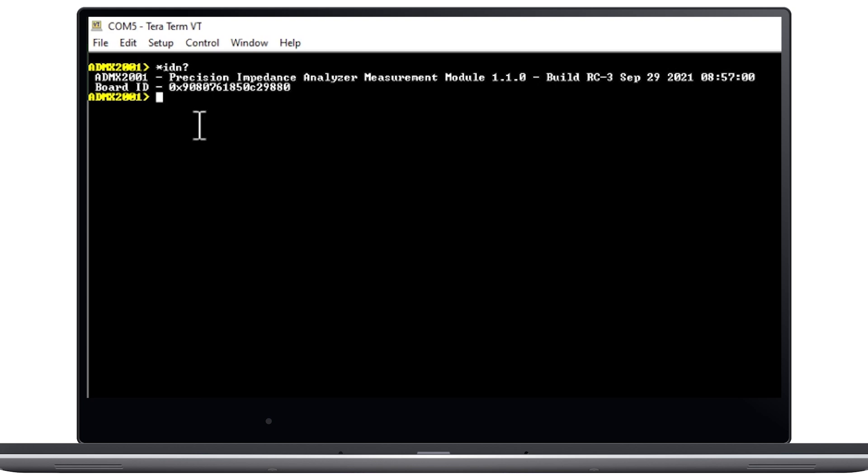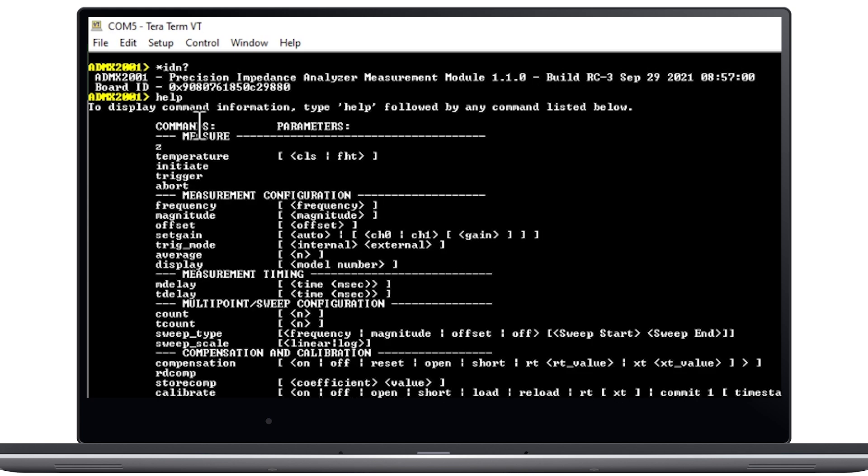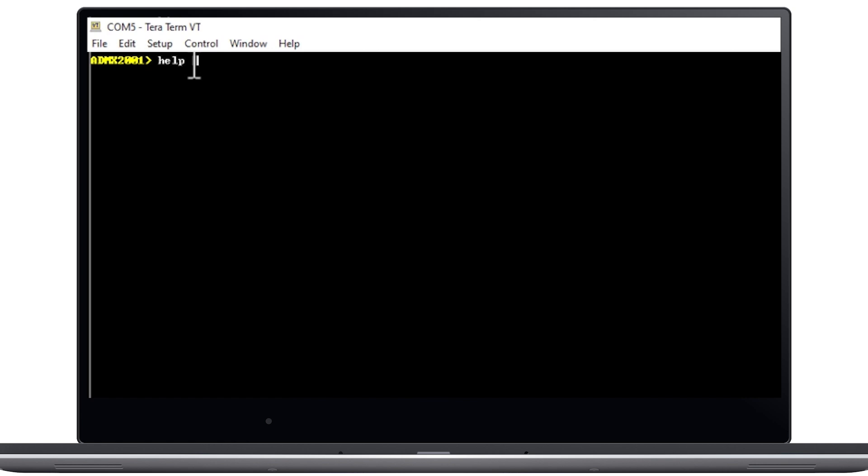To view the list of supported commands, type HELP and press ENTER. If you want more details about a specific command, type HELP followed by the name of the command.